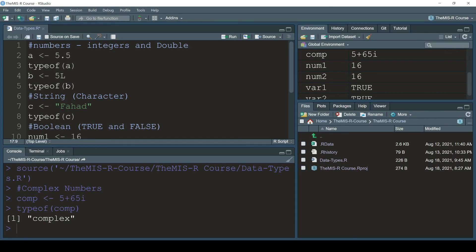This was a quick review of the basic data types we have in R, and basically in every programming language. Thank you so much, I'll see you in the next video - bye bye!